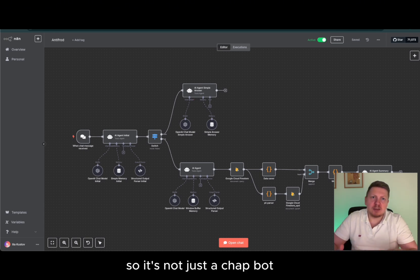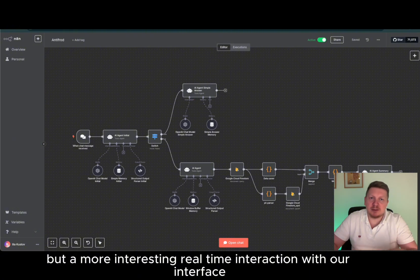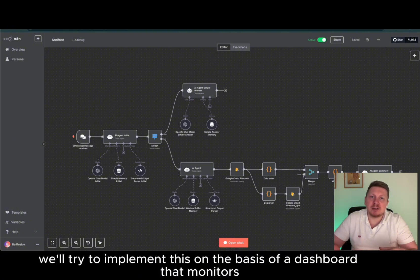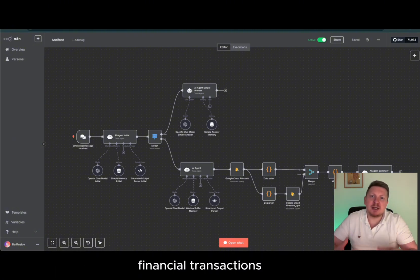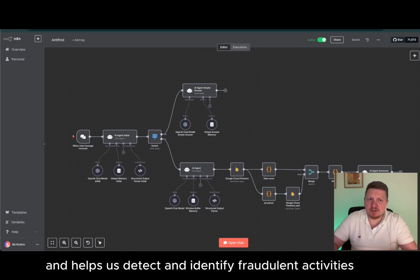So it's not just a chatbot, but a more interesting real-time interaction with our interface. We'll try to implement this on the basis of a dashboard that monitors financial transactions and helps us detect and identify fraudulent activities.